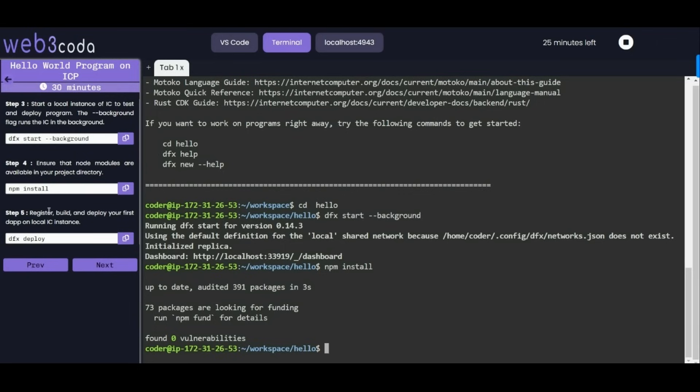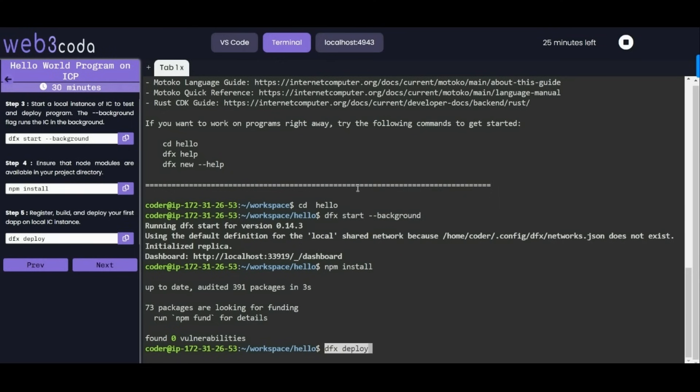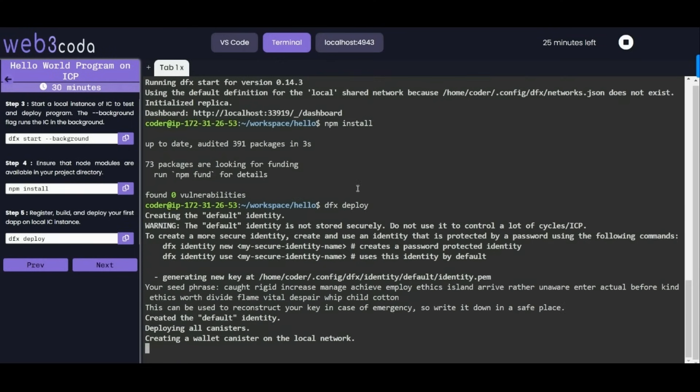Register, build and deploy your first dapp, which is decentralized app, on local IC instance. We will deploy this. It is being deployed, it will take a little time.